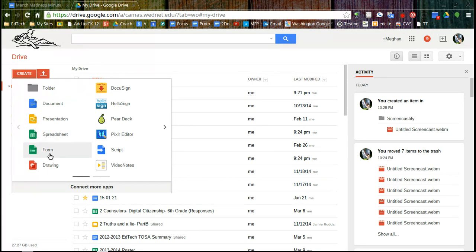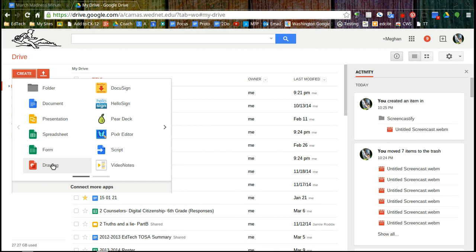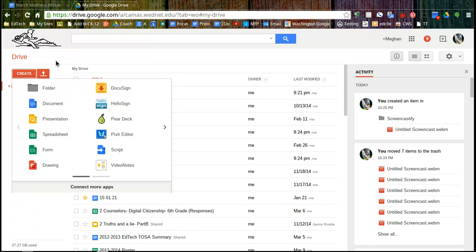And then form is something kind of unique to Google. That's where you can send out a survey or a quiz and it's going to look nice and pretty for your end user but all the raw data is actually going to go into a spreadsheet for you. Drawing allows you to do some shapes and things and you can embed that into a document. You can add extra apps but I haven't found these to be very useful except for maybe adding your own signature to a document with HelloSign.